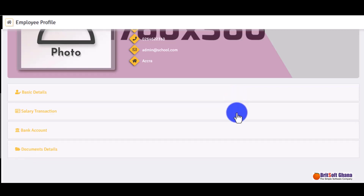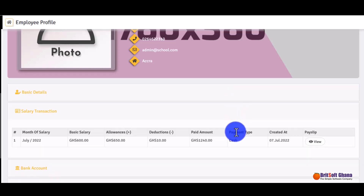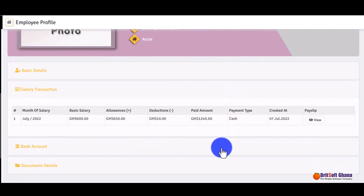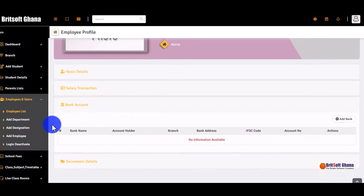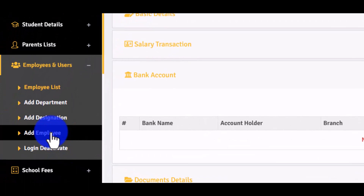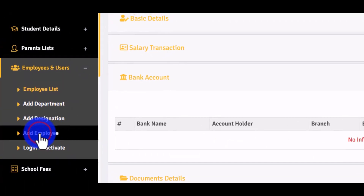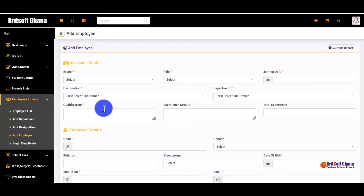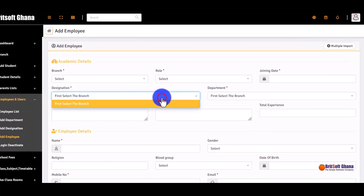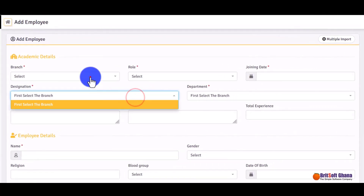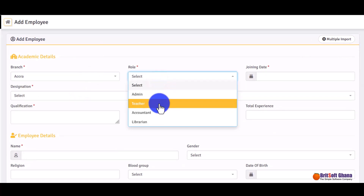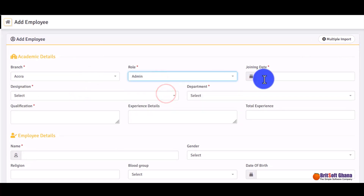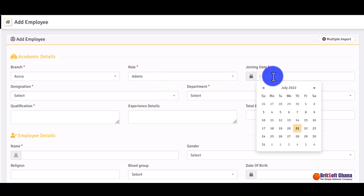There are salary transactions and other details you can enter for employees. To add an employee, you click on 'Add Employee' and fill the form — you select the branch, identification, role, and the date they joined.